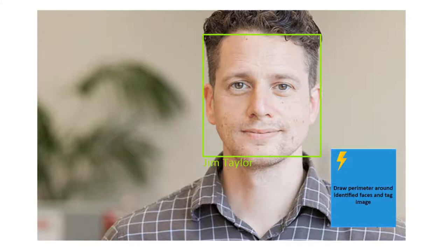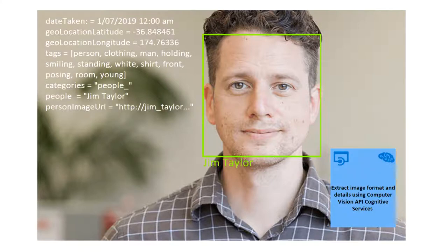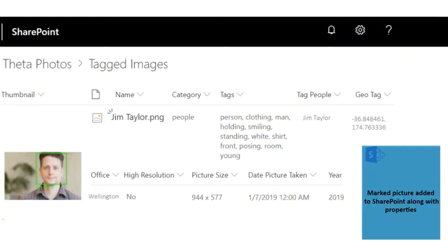Then, with another Azure function, the image is marked with the identified personnel's predicted identity. We also extract scene tags from general images using Computer Vision, as well as image metadata such as location and date taken with an image format extractor library. Finally, all the collected information will be used to modify the image property tags in SharePoint.